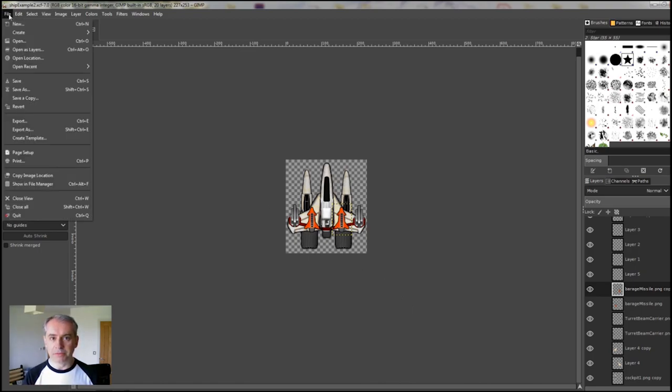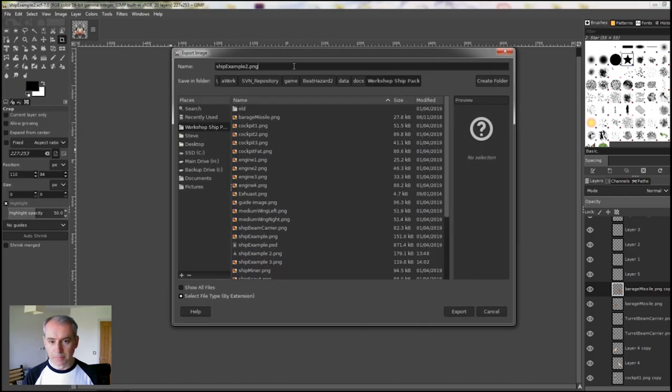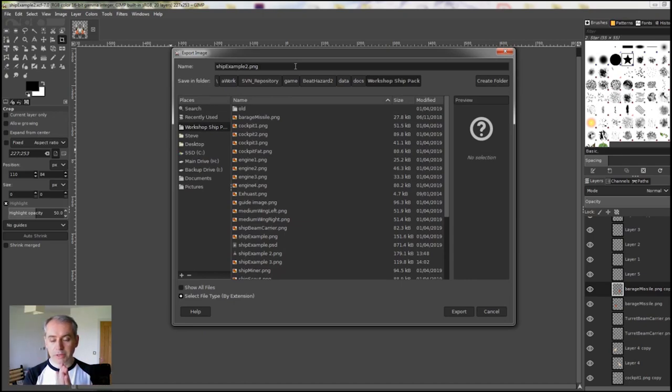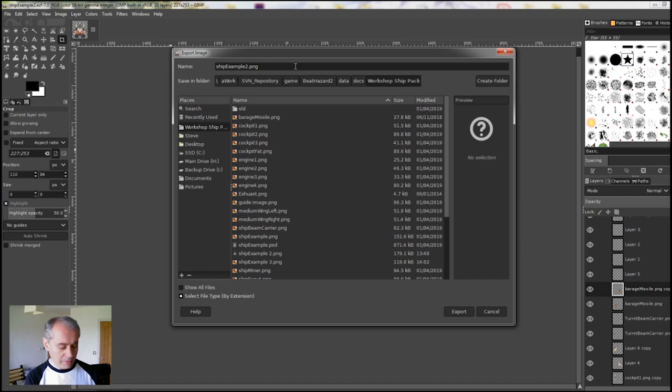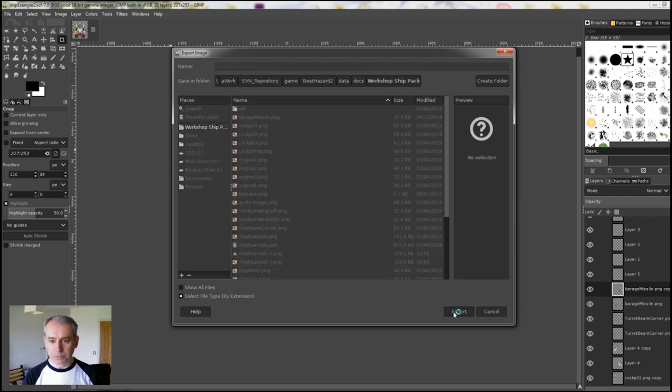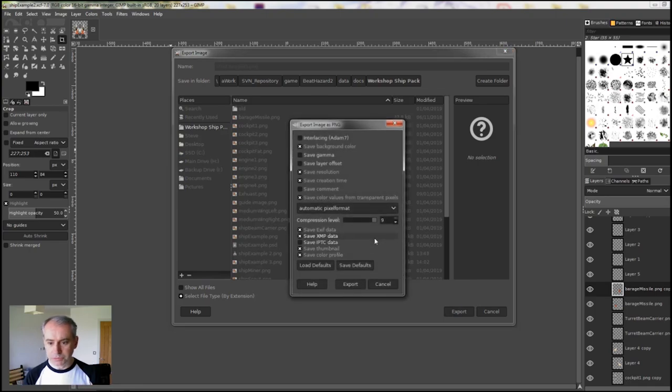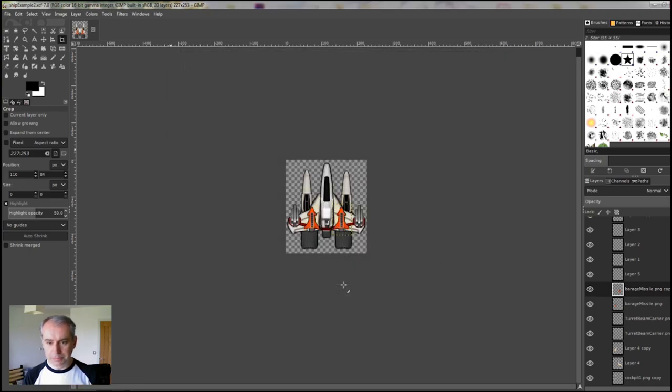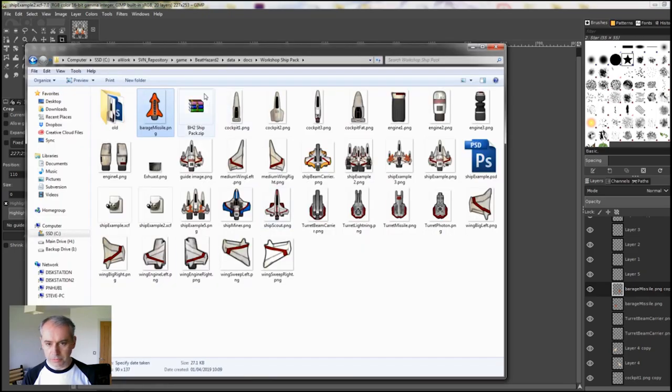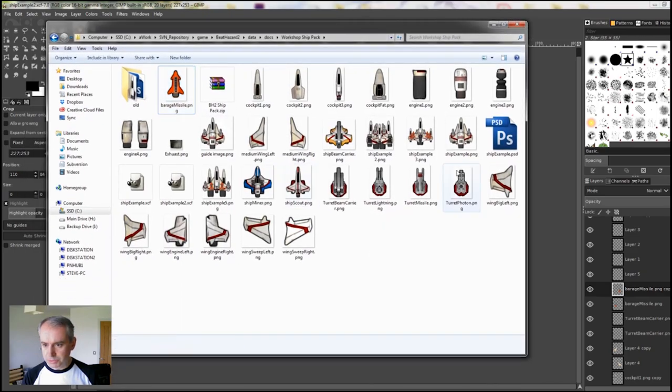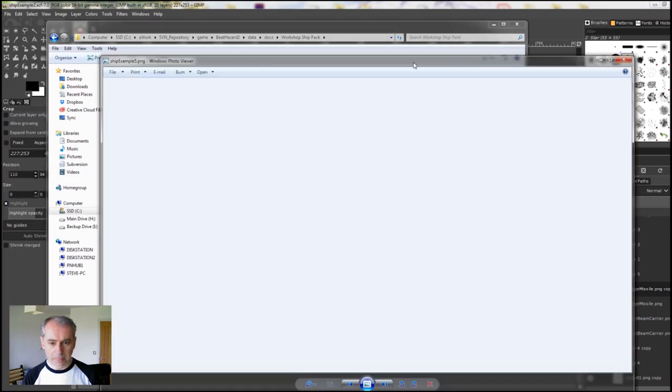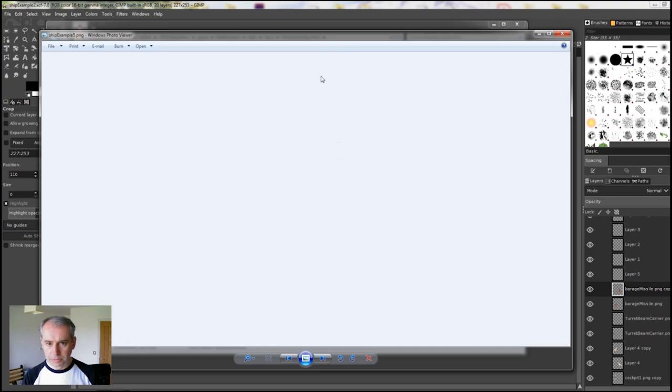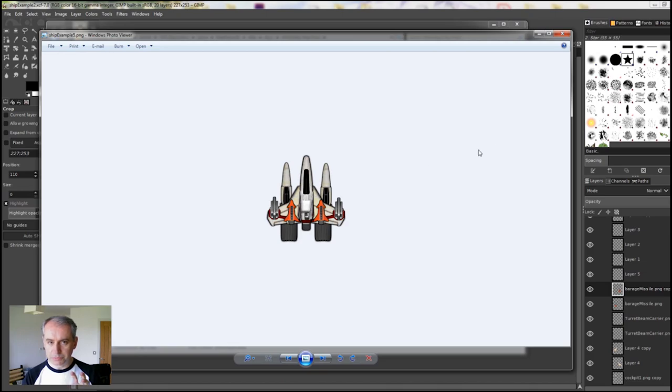To save it in a format that the game knows, you do Export As. And it needs to be a PNG file. PNG file is an image. It'll squash it all down and it'll keep the transparency. For example, something like JPEGs don't have transparency. So that background will just become probably white. ShipExample5.png. Export. Comes up with a load of stuff. Just say Export again. And it's done. So if I look in here, there's ShipExample5. There's our image we just built, squished down as a PNG file.